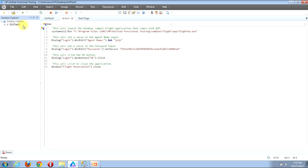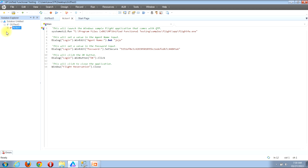Once I click the Solution Explorer button, I can see the solution explorer view along the left side of my window. There's a hierarchical tree with plus and minus signs — click a plus sign to show folder contents, or minus to hide them. I'll click the plus sign to the left of GUI Test 3, the name of my test. That presents a list of actions; I only have one called Action 1. I'll click the plus sign to the left of Action 1 to show its contents.